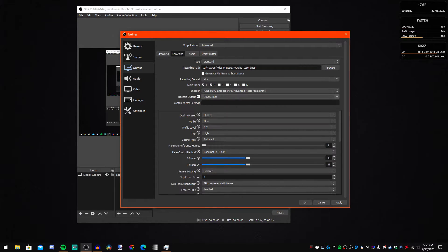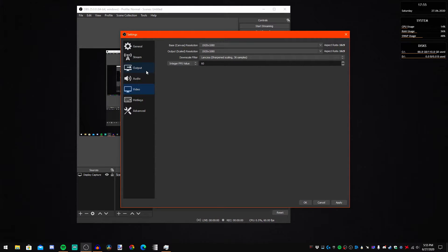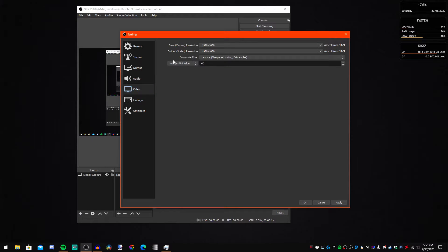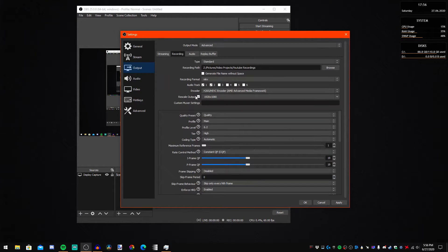Rescale output — I just have it on Rescale. When you're downscaling you'd use Lanczos, but I'm not, so I don't think this really matters. I'm doing 60 FPS — you can choose any FPS that you want, I used to do 30 but now I do 60. Rescale doesn't matter unless you really want to scale it down to like 720p.